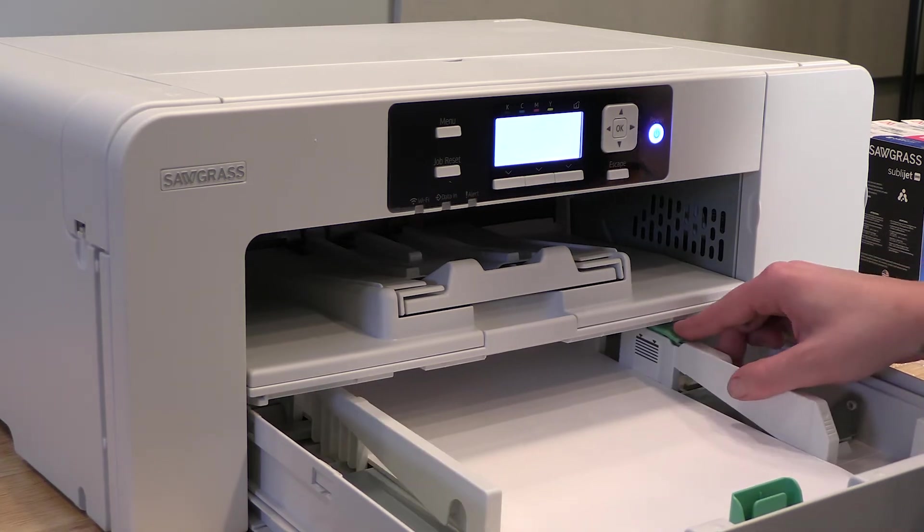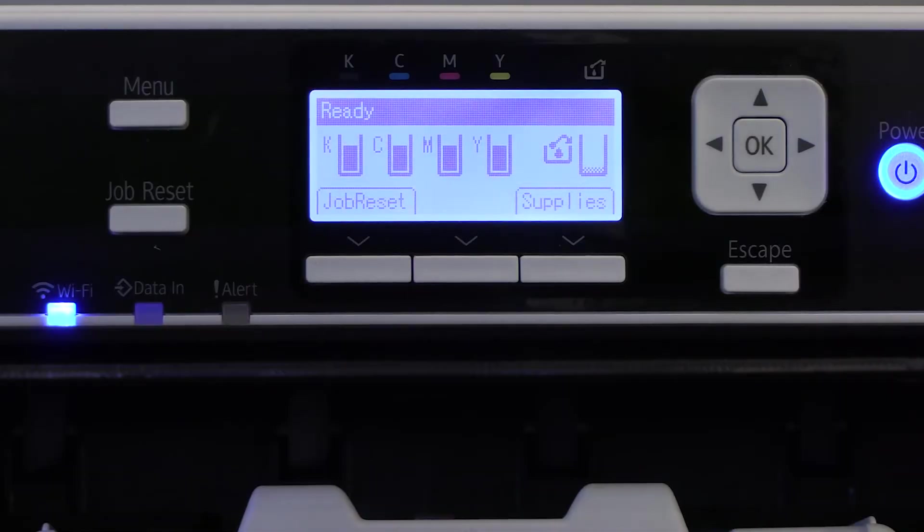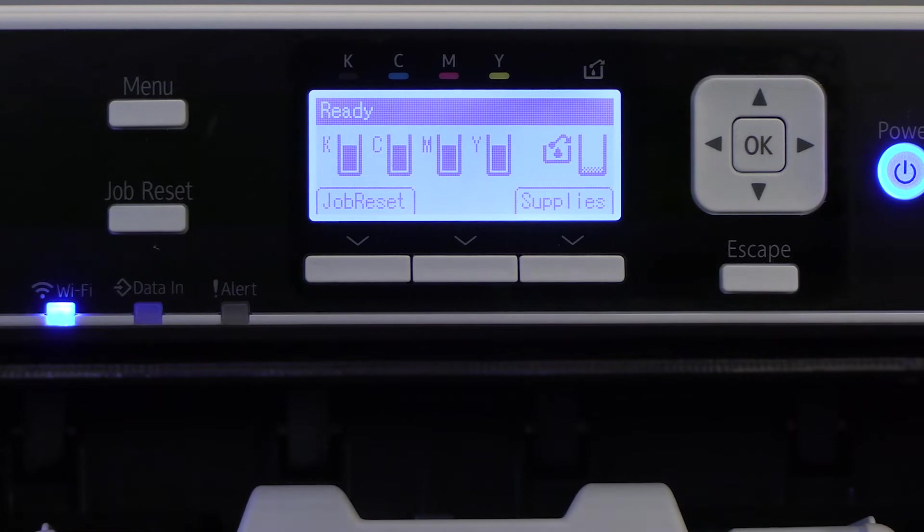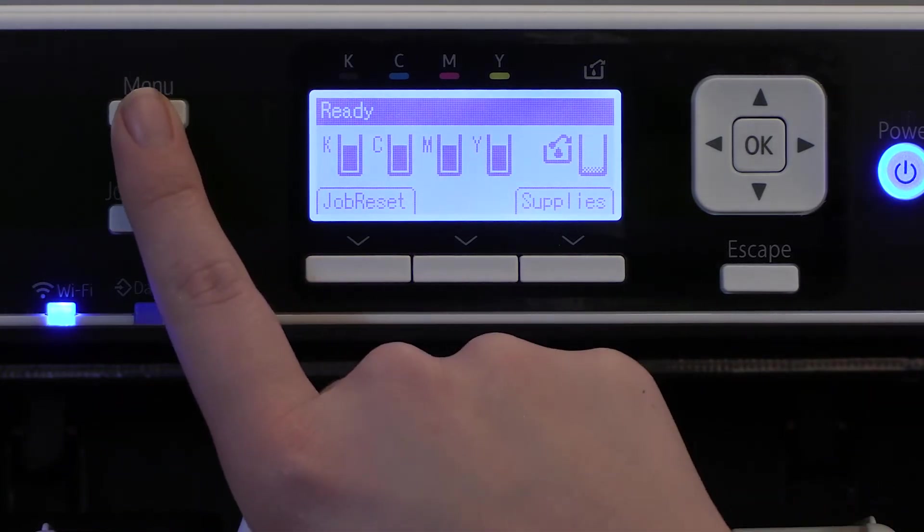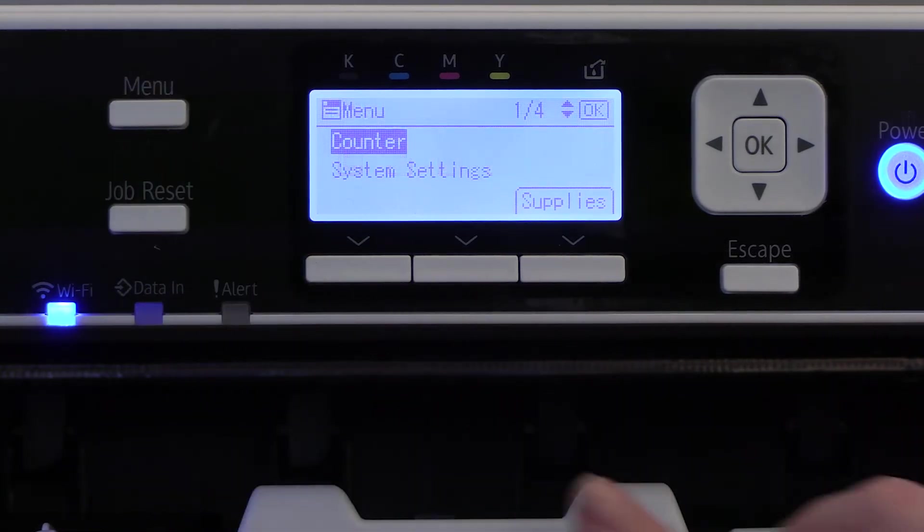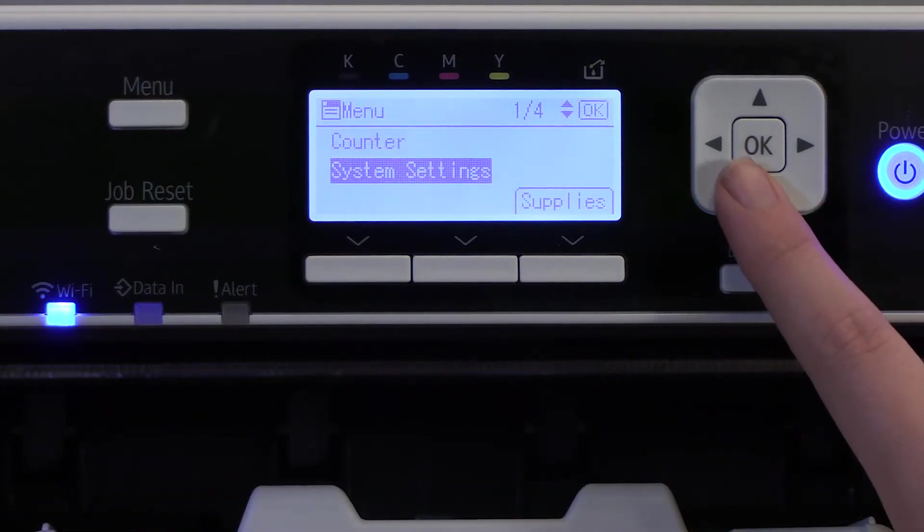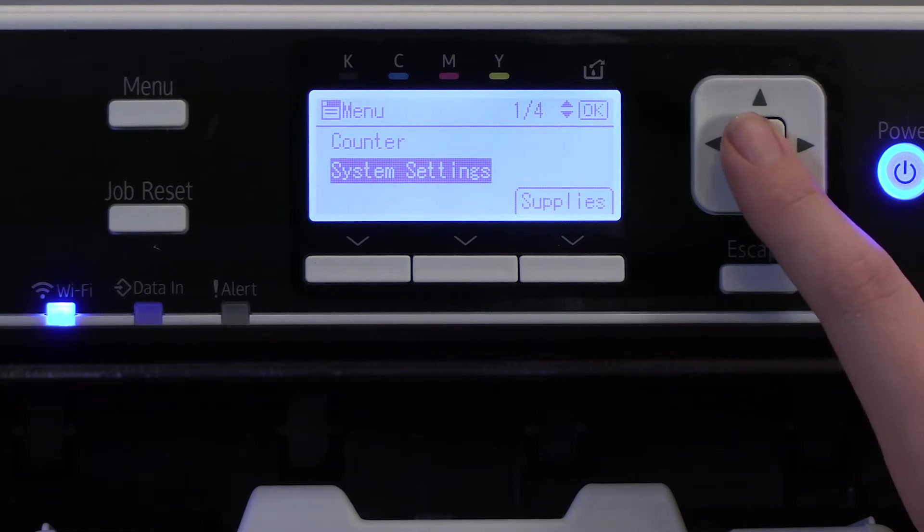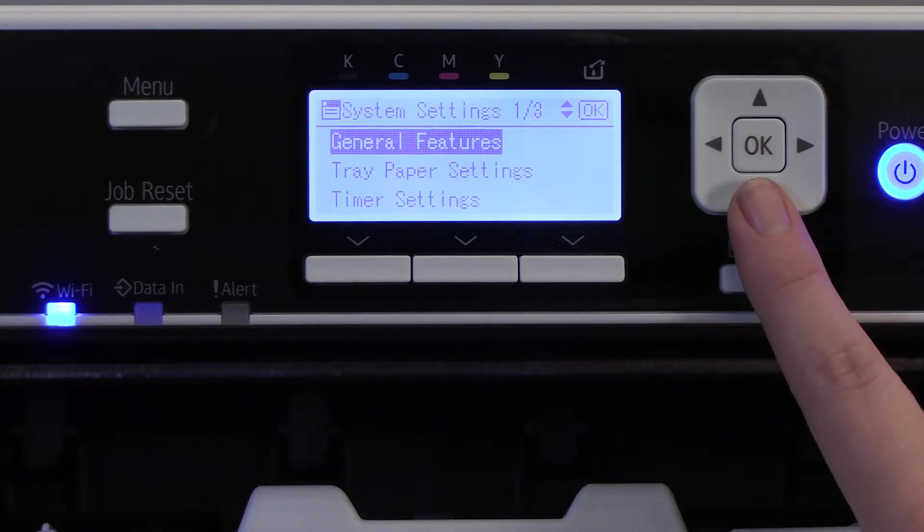If you're going to use Wi-Fi, there's a few steps you need to take to enable Wi-Fi on the printer. First, press the menu button on the front of the printer and use the arrow keys to navigate the menu. Select System Settings and press OK.